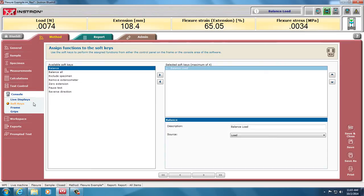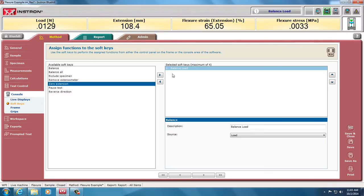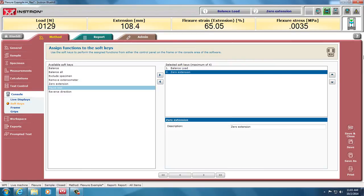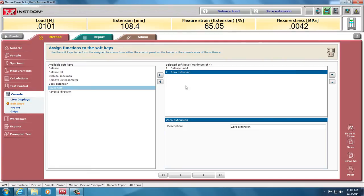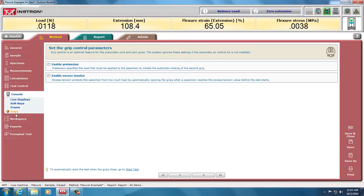We can also set soft keys. So here we have balance load at the top. These are also the keys on the actual physical console. I would like to also have a zero extension key up there, but that's also usually on the side here. So I can balance my load and zero extension. I've already balanced my load, so I'm not going to use that again, but I will for each sample once I put a tear load on, zero the extension. There's some information about the frame and the grips. We don't have those special grips, so I won't go into that.